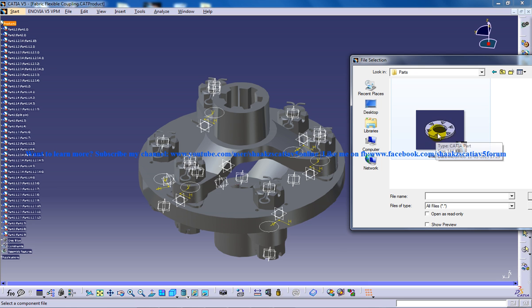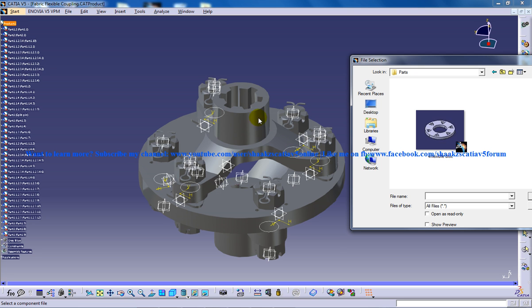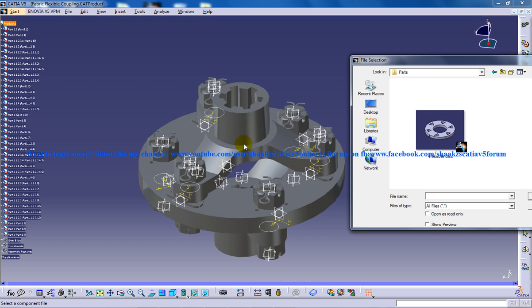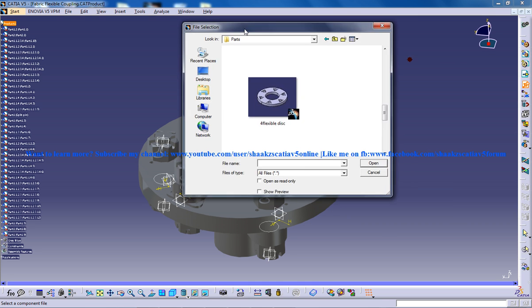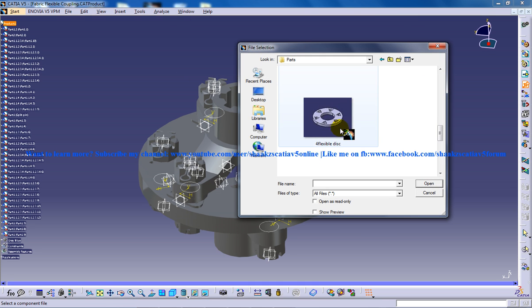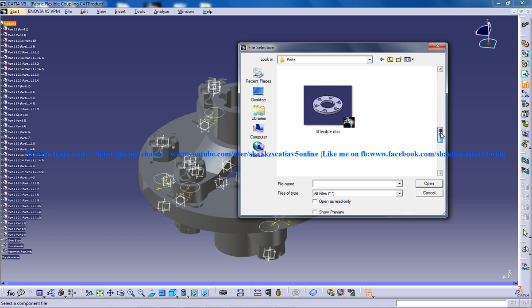And what I have done is for the assembly I have used reuse pattern for the insertion of nuts to the particular holes, instead of one by one doing the assembly. I have just used reuse pattern for the assembly and this is how the flexible disc will look like. That's the first part.